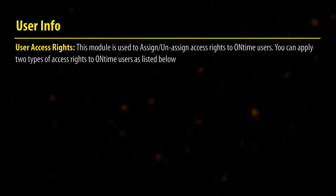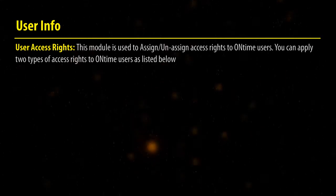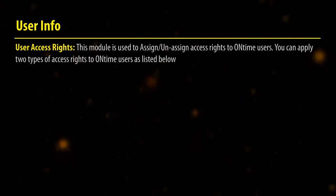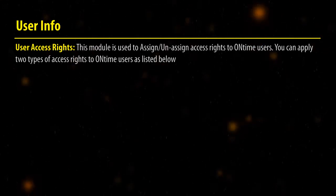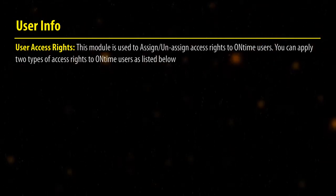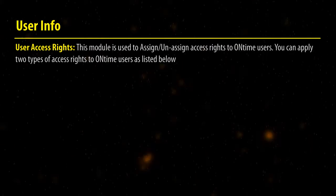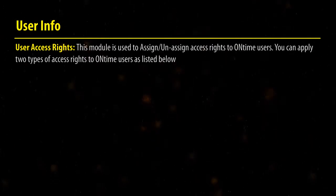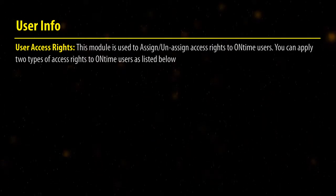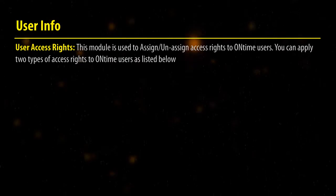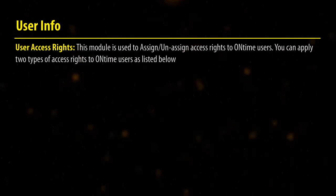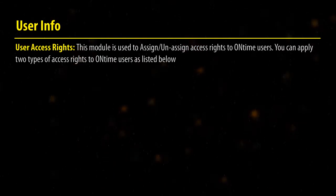User Access Rights: This module is used to assign or unassign access rights to on-time users. You can apply two types of access rights to on-time users, as listed below.